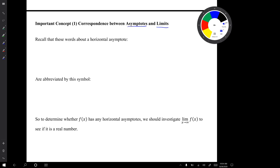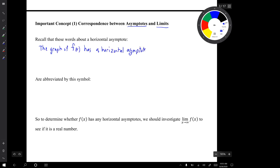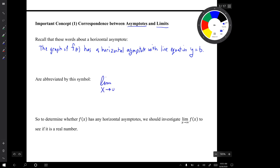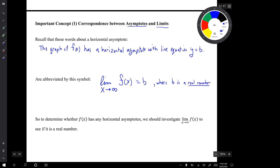Recall these words about a horizontal asymptote: the graph of f(x) has a horizontal asymptote with line equation y = b. This sentence is abbreviated by the limit as x goes to infinity of f(x) equals b, where b is a real number. So to determine if f has any horizontal asymptotes, we should investigate the limit of f(x) as x goes to infinity to see if it is a real number.